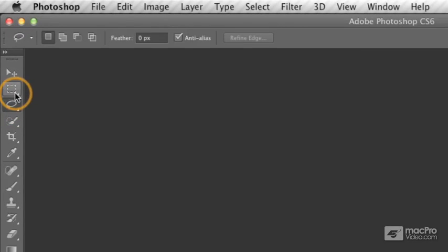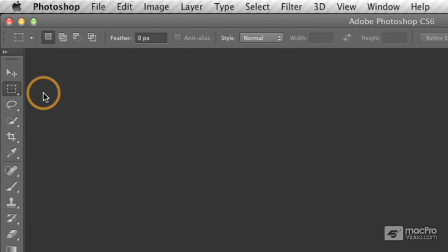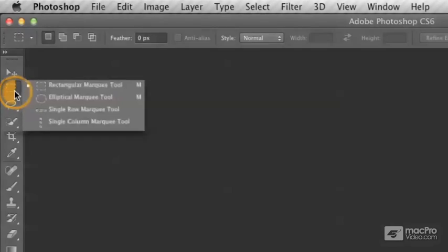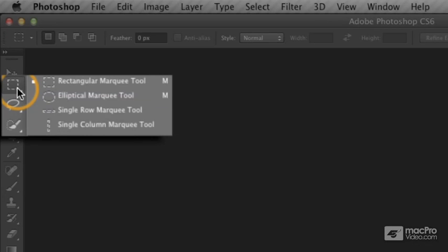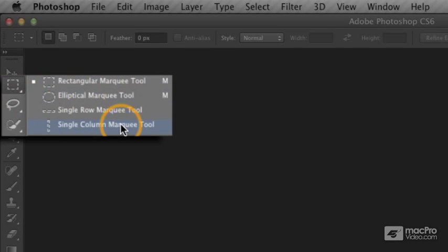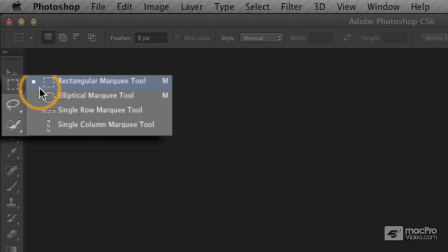For example, if I click on the rectangular marquee tool, it selects the tool. But if I click and hold, then I get a little fly-out menu that reveals additional marquee tools. This little square indicates the currently selected tool from this menu.